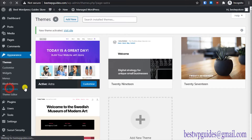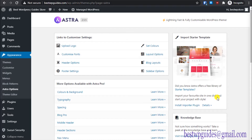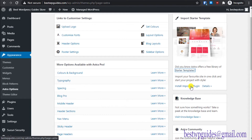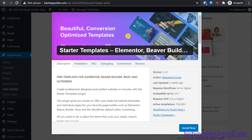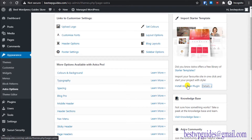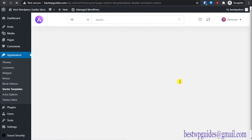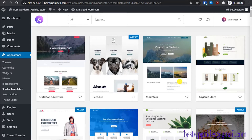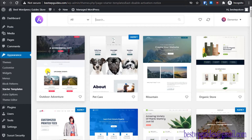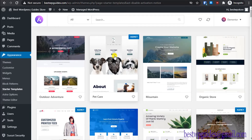Once Astra is activated, go to 'Astra Options' in the left sidebar and click on it. On the right sidebar, click 'Install Importer Plugin' and install it. Once that's done, you'll see all the free templates available that this theme offers — both free and paid templates are available.